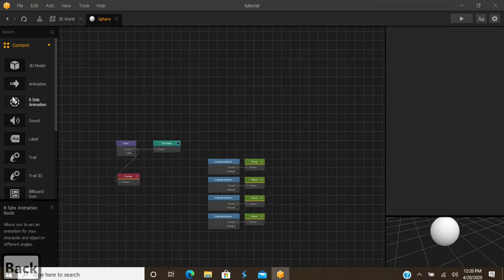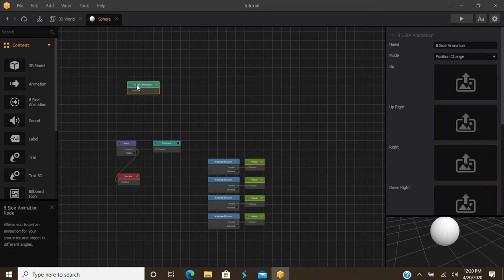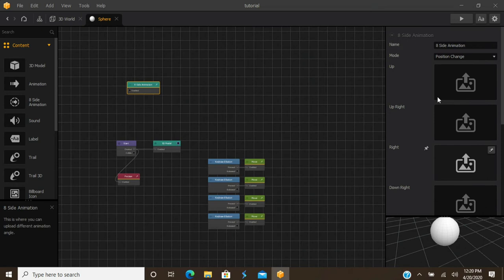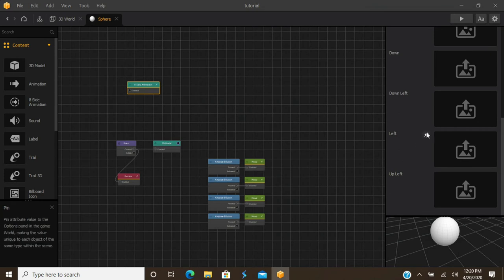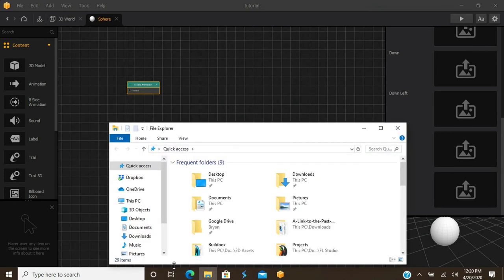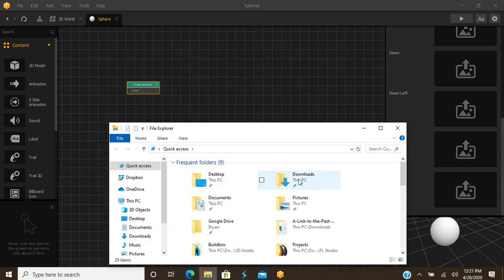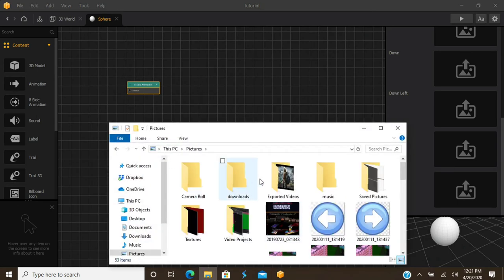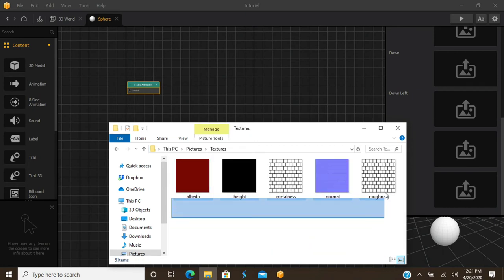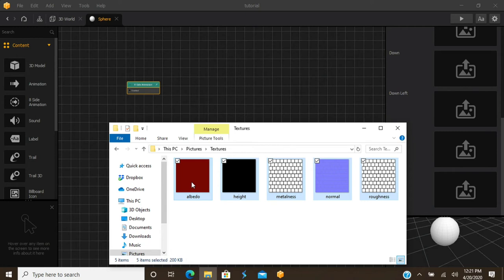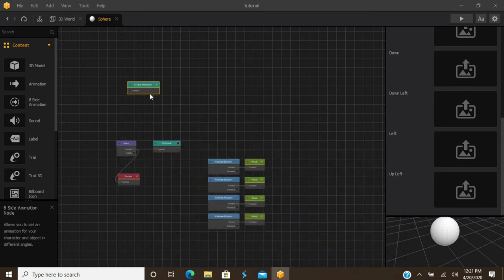You have animation nodes — 8-direction animations for isometric or top-down games, with PNG sequence slots for up, down, left, upright, and so on. You can take those PNG sequences and just drag and drop them in. Same as with any images or textures — select all the sequences for a specific movement, drop them in, and it cycles through all the images and gives you your animation.